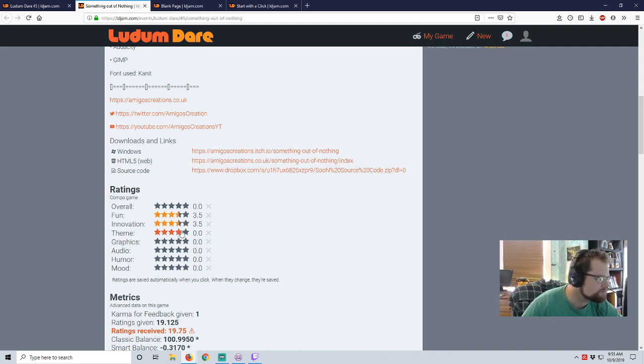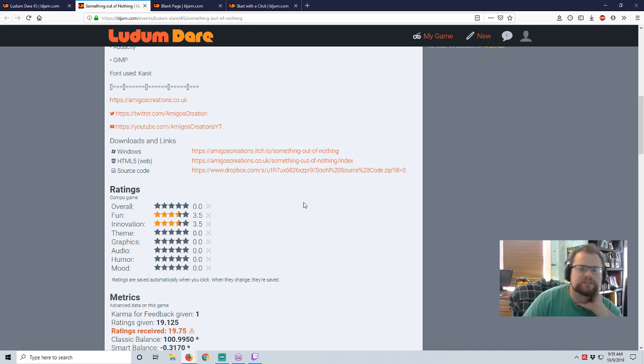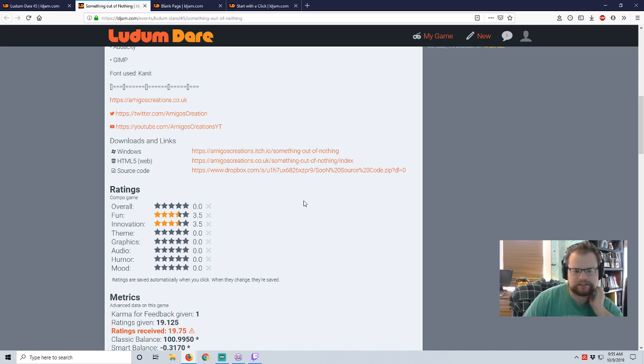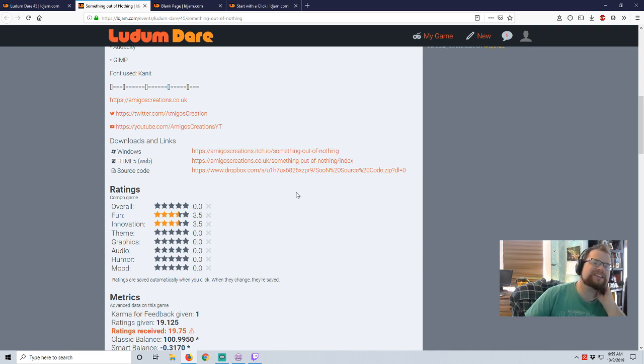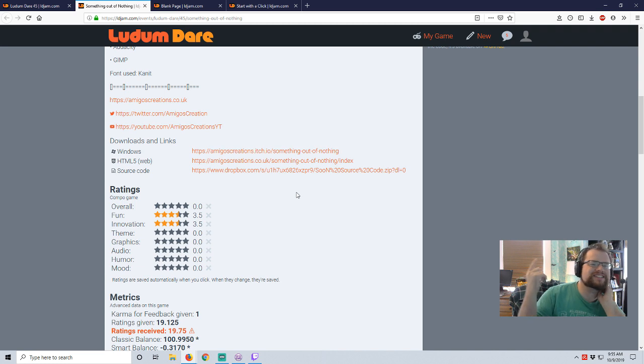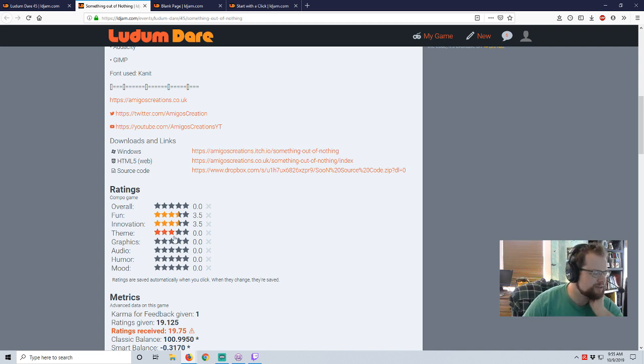I don't know. Theme. This is more like equivalent exchange than it is something from nothing. Except the nothing was the word, not a nothing. So it fits it in a pun sense. So, three and a half.